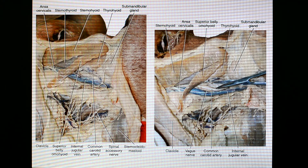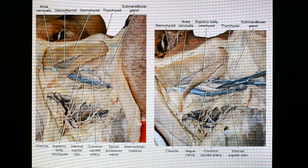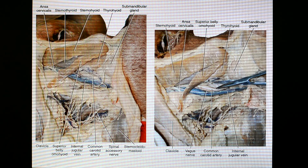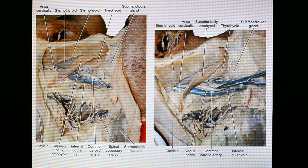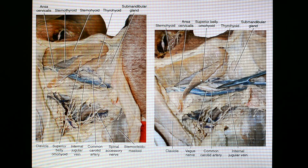The bifurcation of the common carotid artery forming the external carotid artery and internal carotid artery occurs at the level of the superior border of the thyroid cartilage. Since the vertebral levels are not visible here, we say that the bifurcation occurs at the upper border of the thyroid cartilage — we can see that location, and the superior belly of the omohyoid and ansa cervicalis are visible.